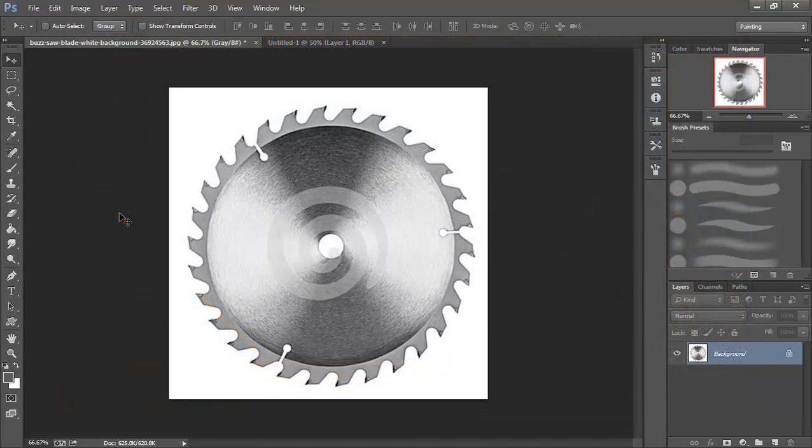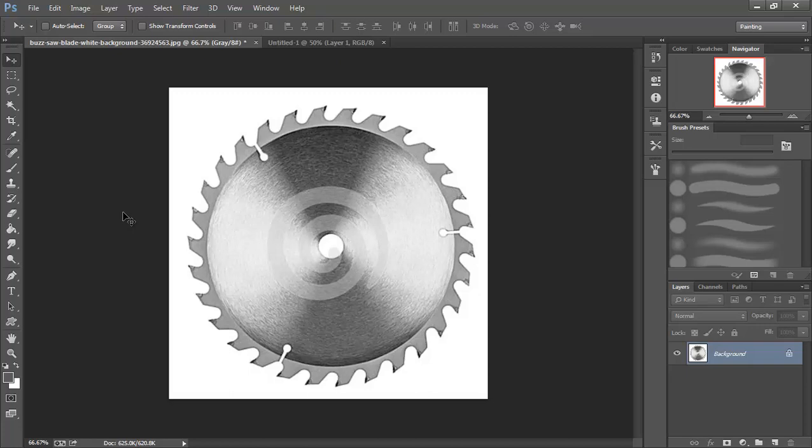In this video we're going to look at creating our buzzsaw for our game. Now a buzzsaw could be something that would be pretty difficult to draw and get a really good looking piece of artwork, even for an experienced artist. So we're going to take a different method to get there. I just went online and Googled buzzsaw blade and found one I liked here.